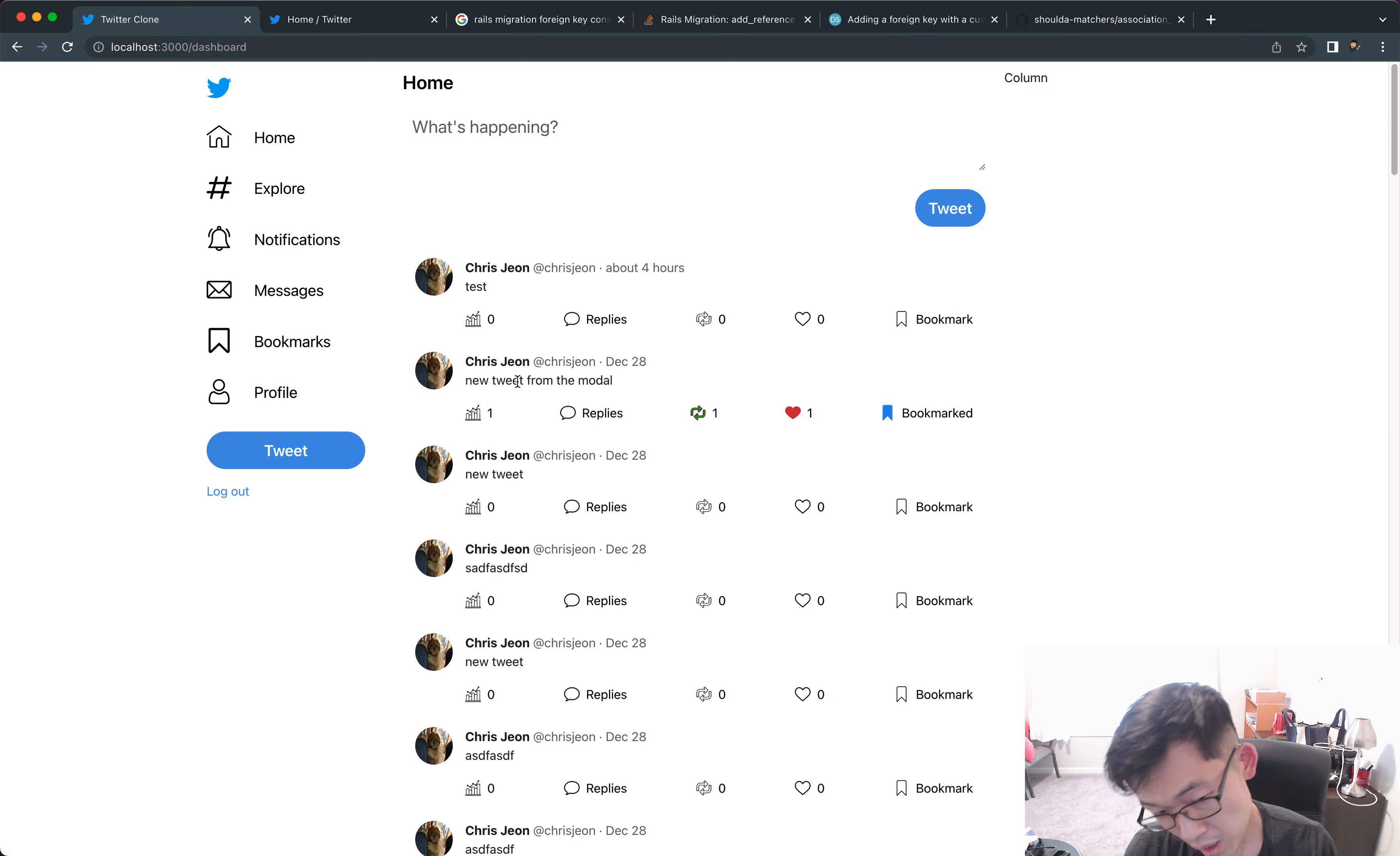Now we're going to let people actually reply. One little thing I'm gonna do differently from the actual Twitter is, in real Twitter if you click the reply button, a modal pops up and you can reply from there. I could spend time making this modal thing work, but for the sake of efficiency we're just gonna make it so that people reply from the actual tweet page. So when the user clicks this reply button from the dashboard, I want them to get redirected to the tweet page.